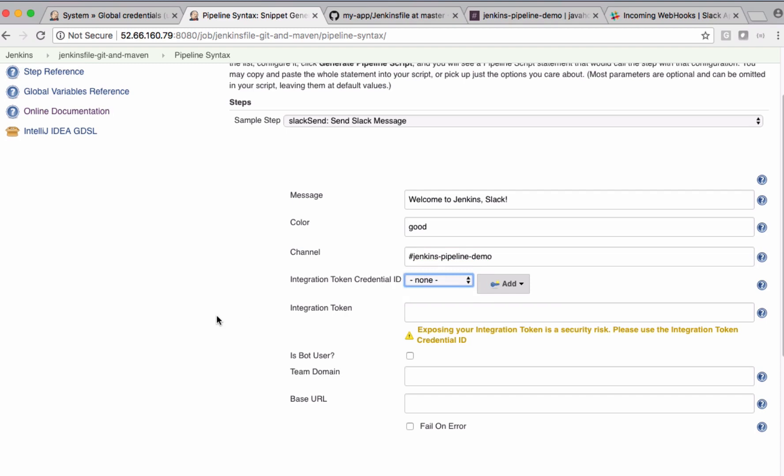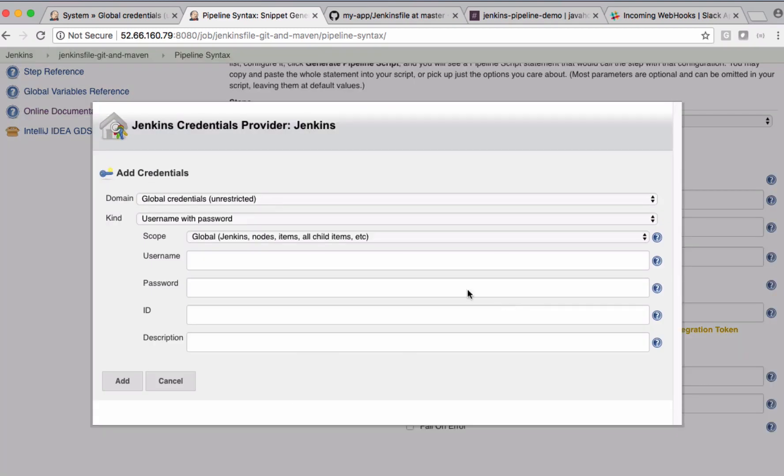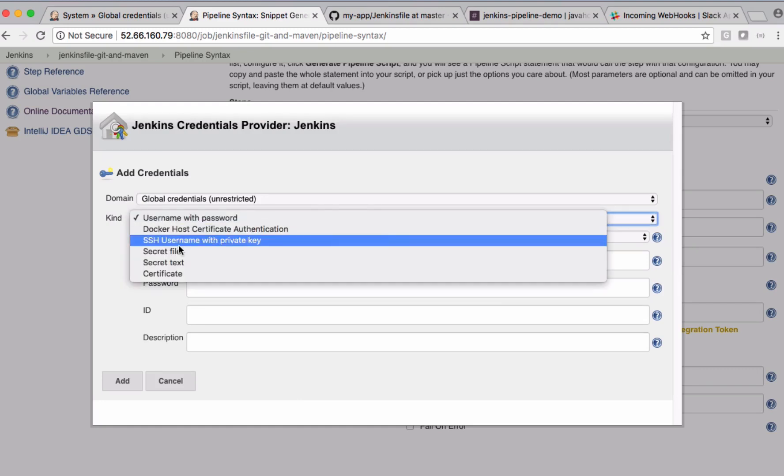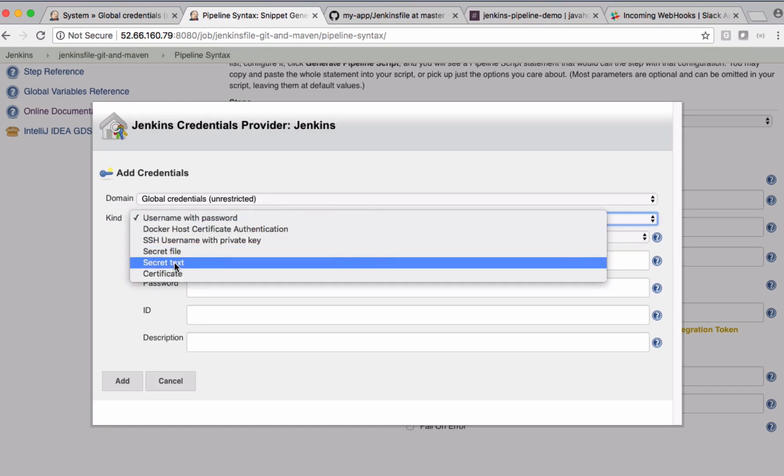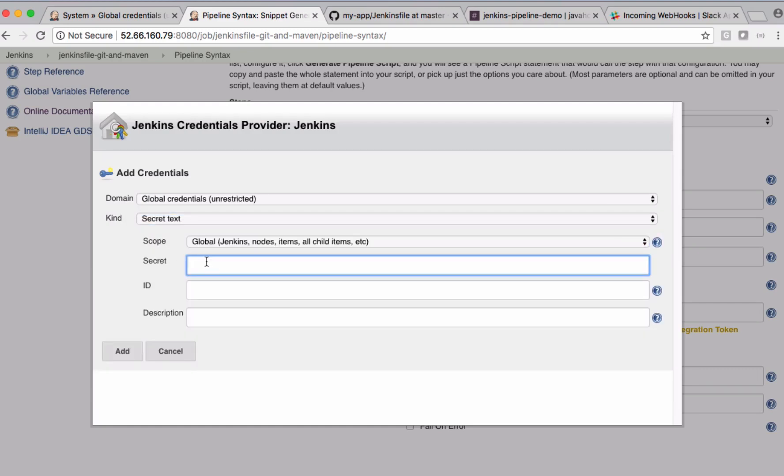The kind is Secret Text. I need to copy that secret, which is my integration token.